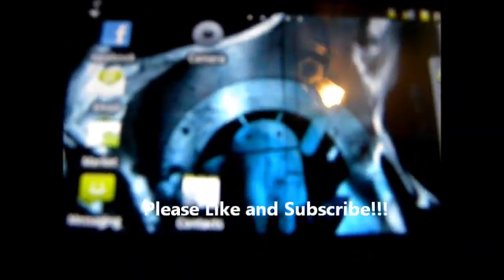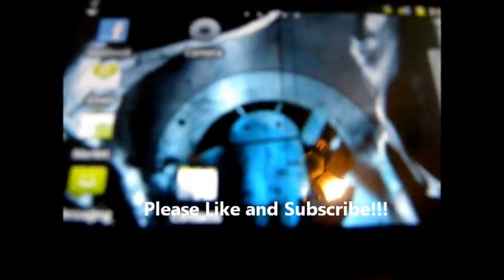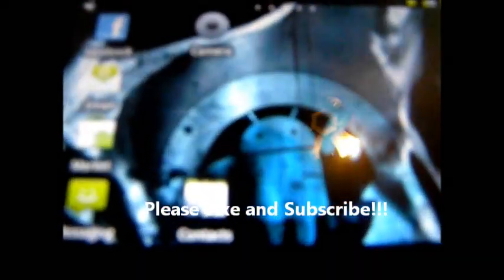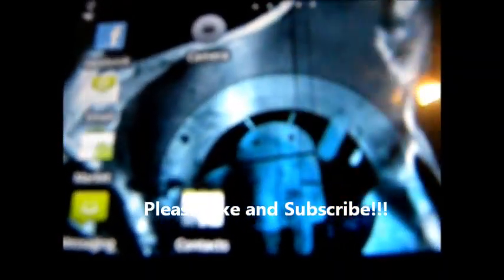Alright guys, this is a video in response to CaptainAugus08 on how to install themes and wallpapers and stuff like that.